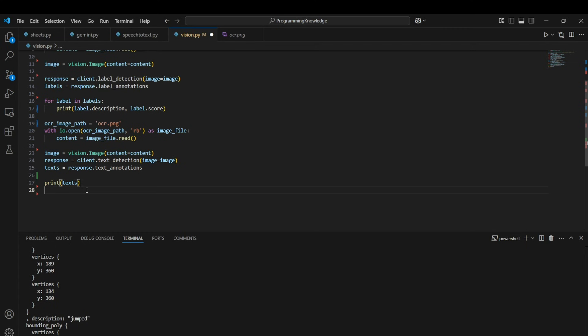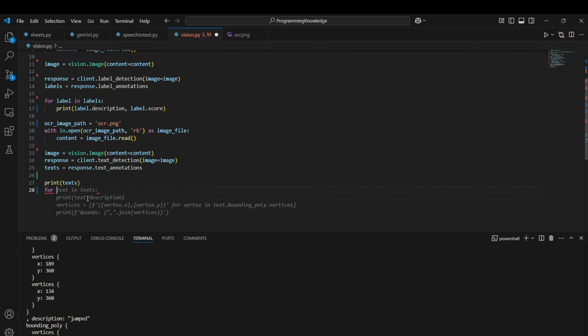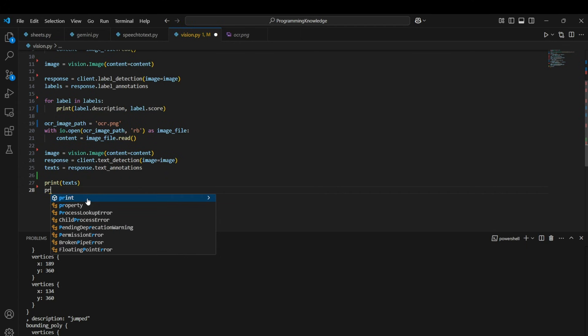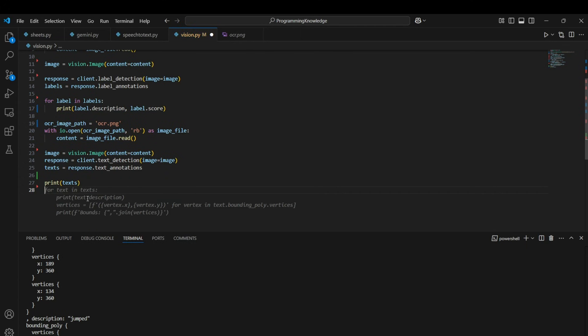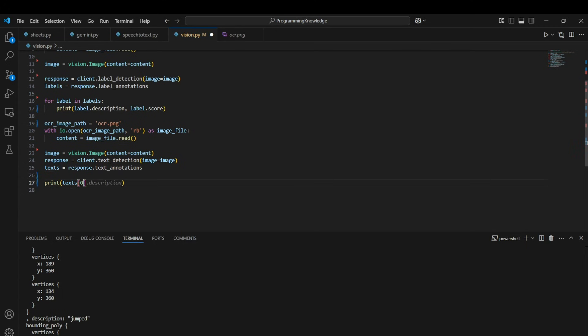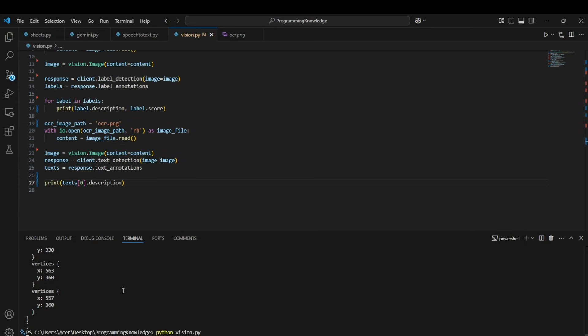All right, so basically if you just want to get the text, what you can do is you can print the text - you can print the text 0th index and then you can print the description property of that text index.